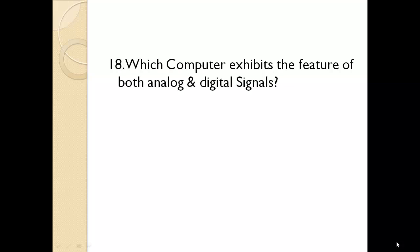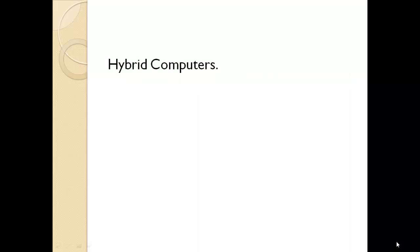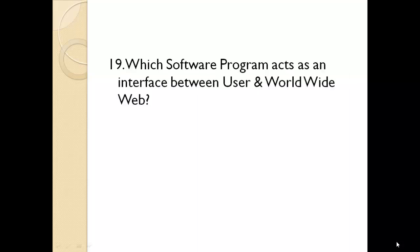Which computer exhibits the feature of both analog and digital signals? Hybrid computers. Which software program acts as an interface between user and world wide web? Web browser.